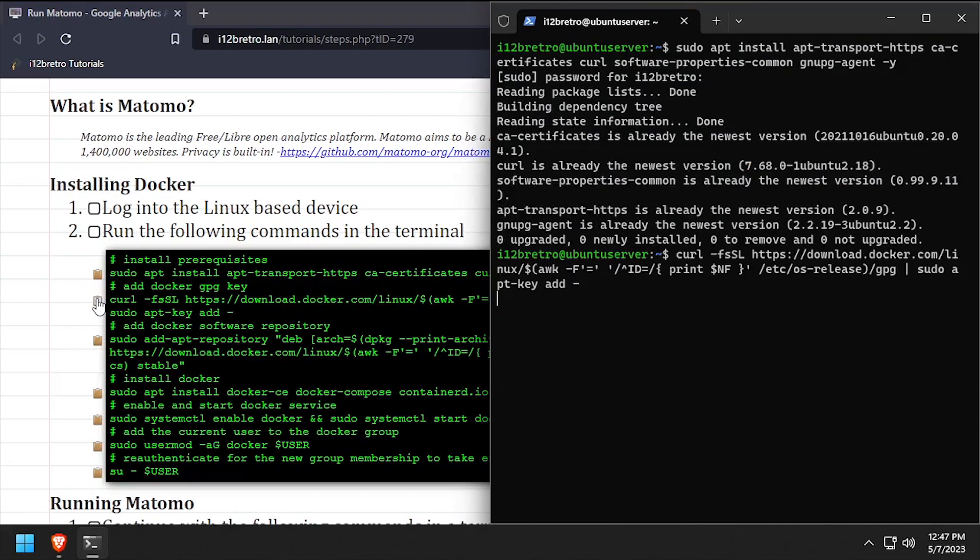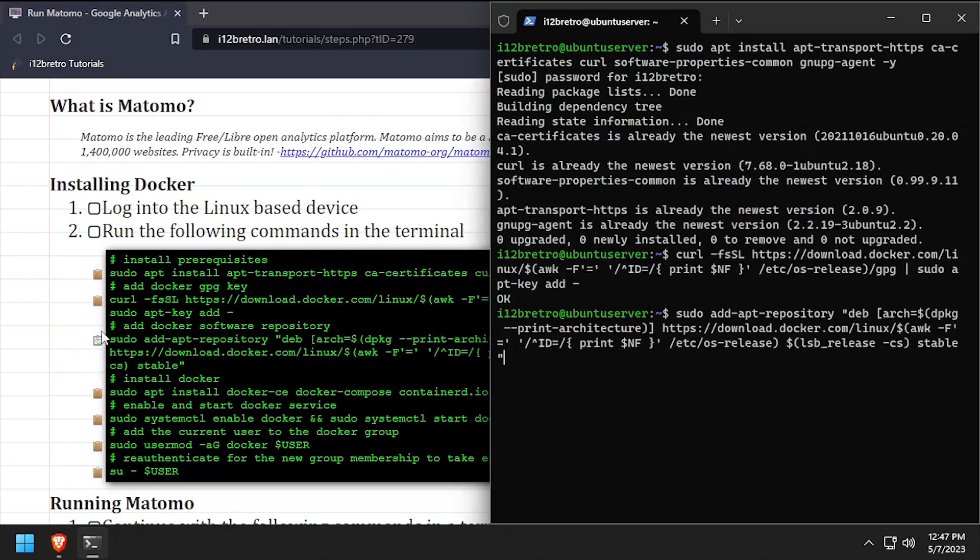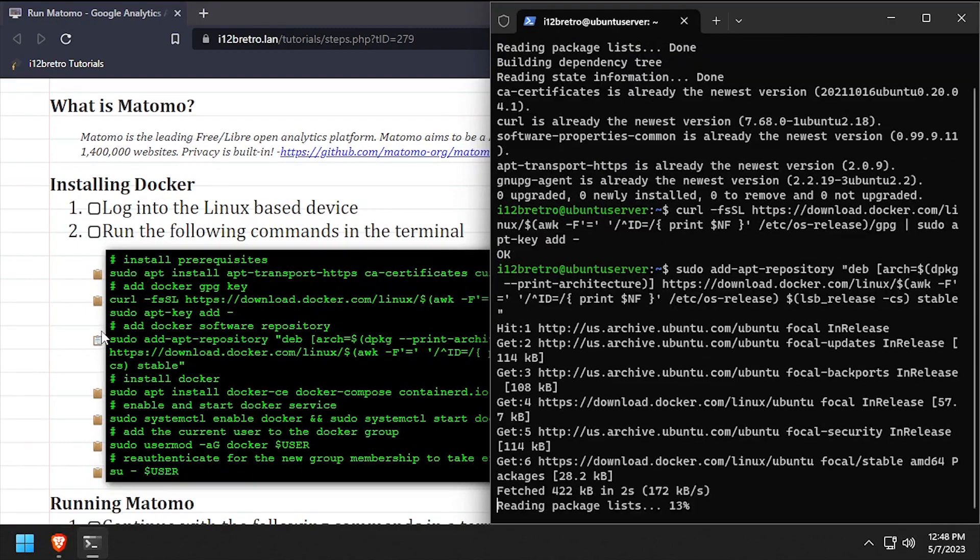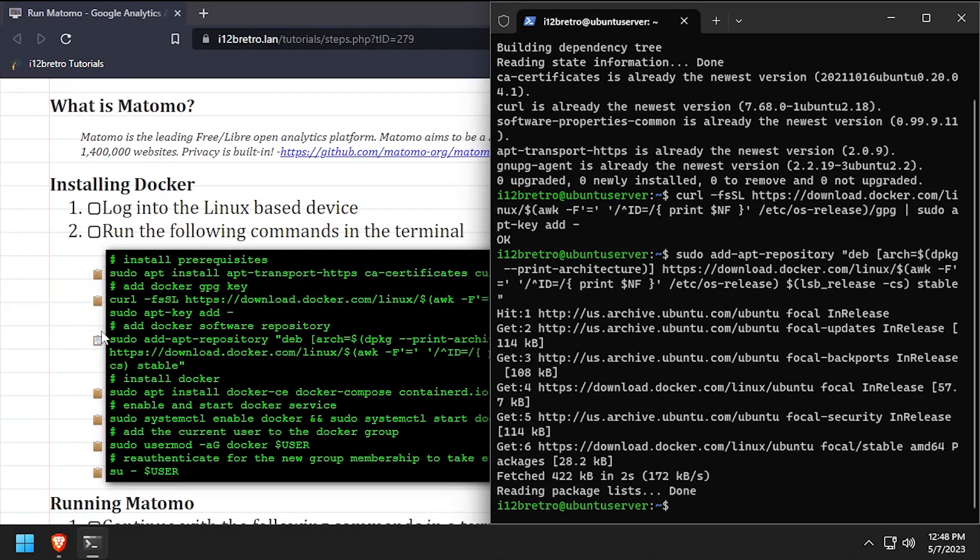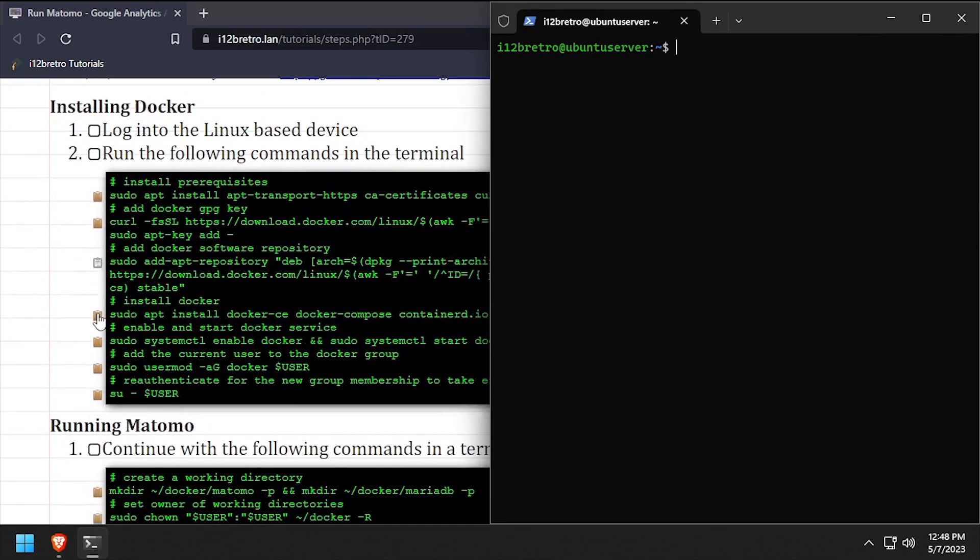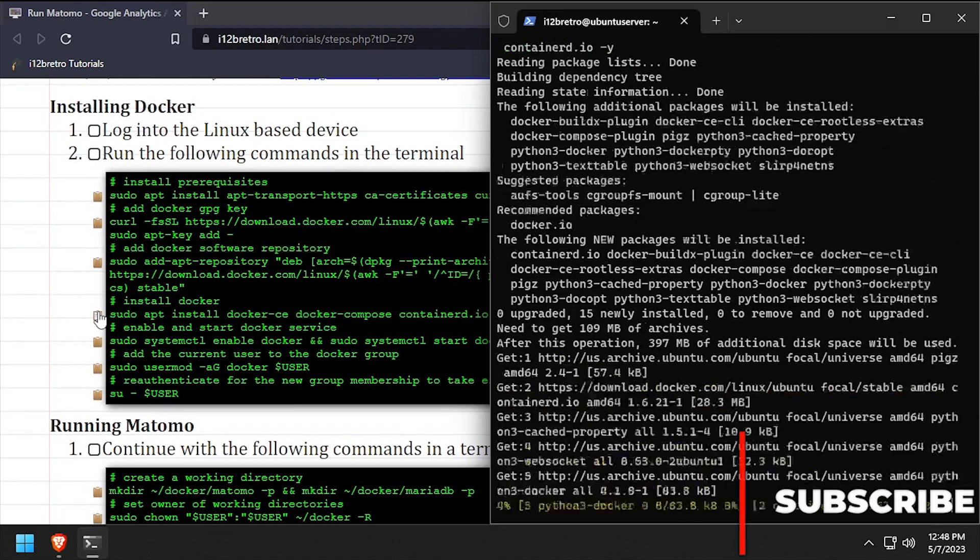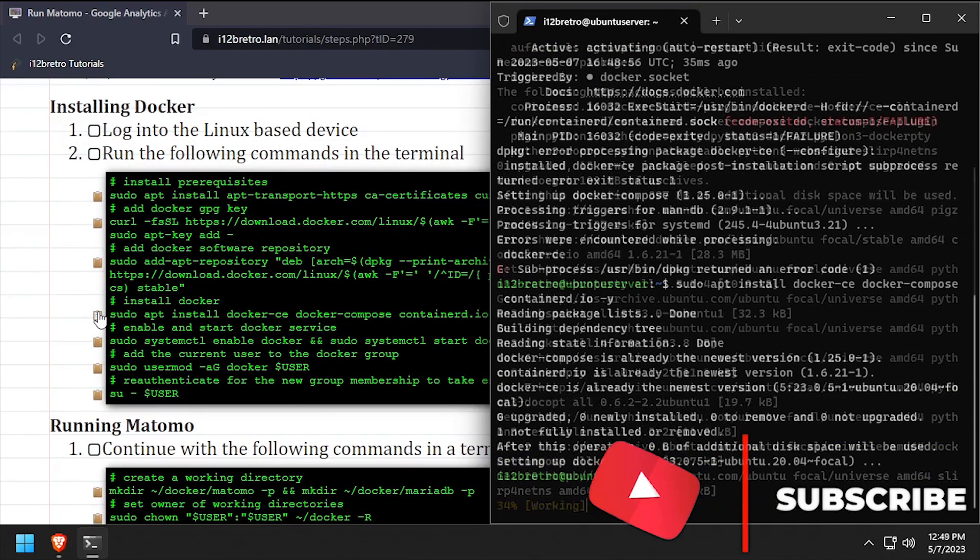Then we'll add the Docker GPG key and apt repository. Now using apt install, we'll install Docker, Docker Compose, and containerd.